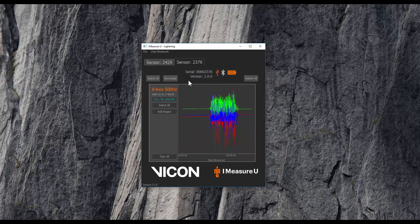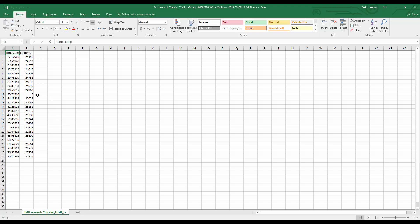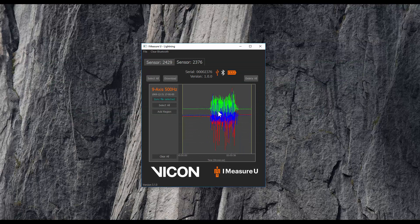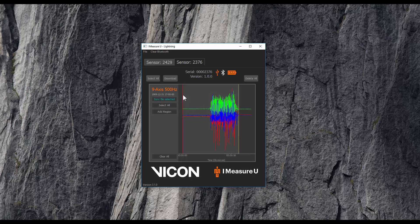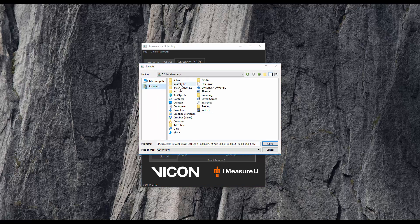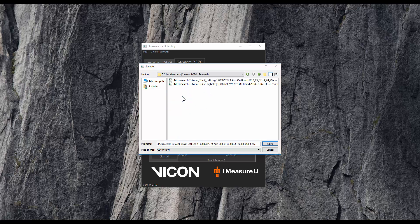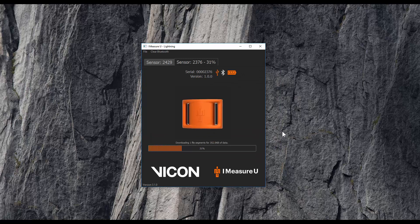Next, I need to select a region to download. I can either choose to select all and download the entire trial, then use the sync file to extract the region of interest chosen during collection — where 0 is the beginning and 1 is the end of that region of interest — and then use the timestamps to extract only that region from the downloaded trial. Alternatively, if I clear all, I can add a region and then manipulate its bounds manually. Once the region has been set, I can click Download, specify the download location, give it a custom file name of left leg, click Save, and then wait for it to download.